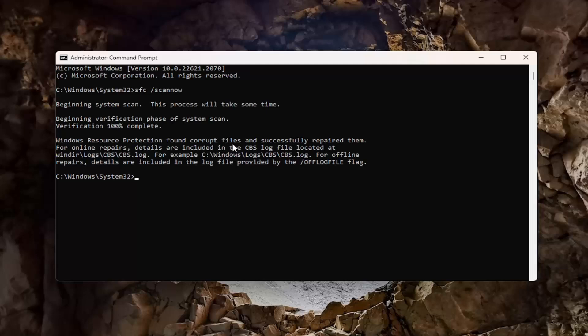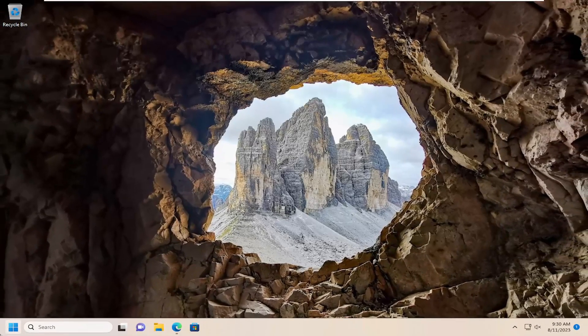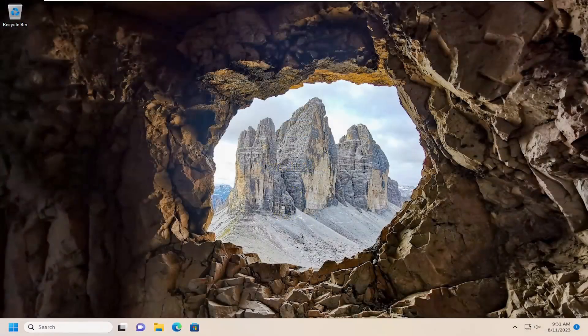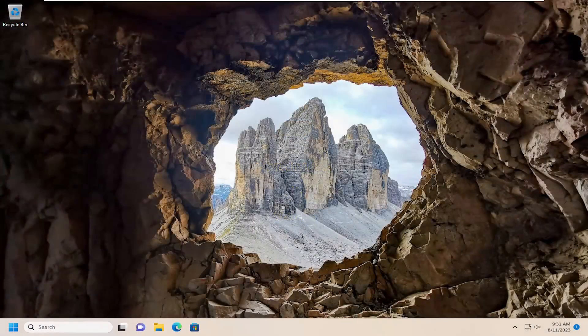So I did find corrupt files and successfully repaired them. Go ahead and close out of here and restart the computer. Hopefully at this point your issue has been resolved.